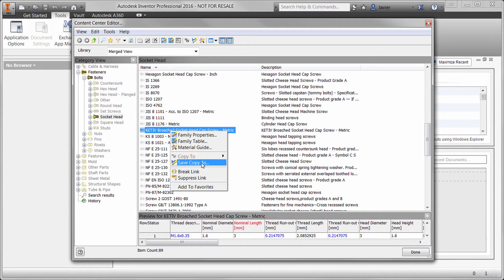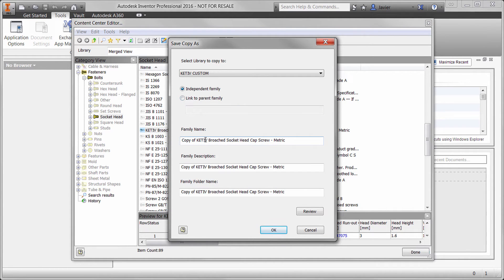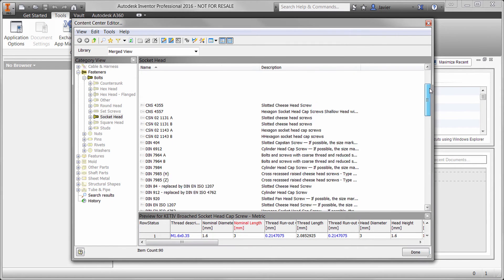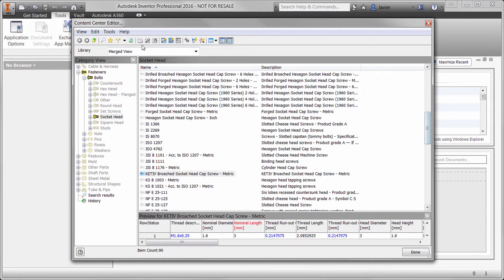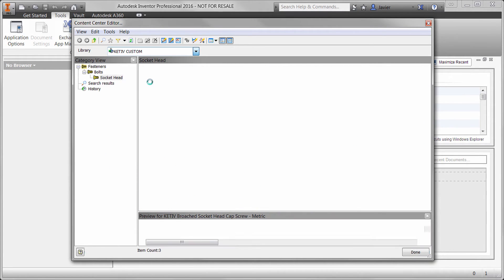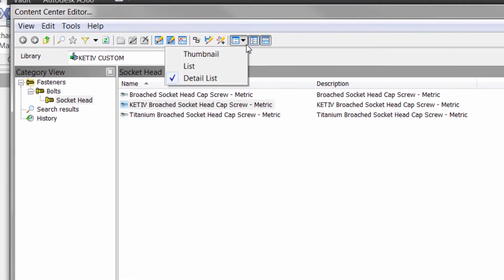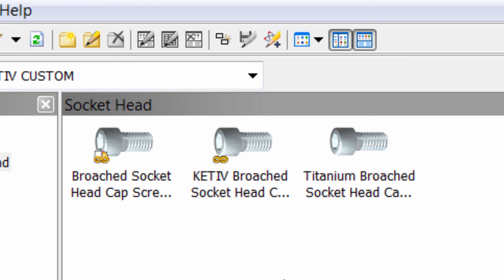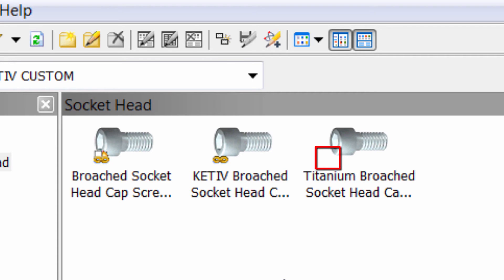Let's go ahead and try the last save copy as option — this time we'll choose the independent option. We'll go ahead and name our library accordingly. In this case, we're going to make it a titanium version of this family. In the editor, you'll now see all three families, and if you filter to show only your custom family, it should make this a lot easier to look at. If we change our view to show thumbnails, you'll notice that the icons look different depending on what copy options we chose: the first shows a copy to, the second shows a save copy as with a link, and the third shows up as an independent family with no icon.